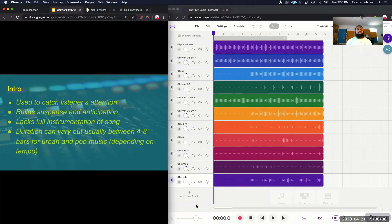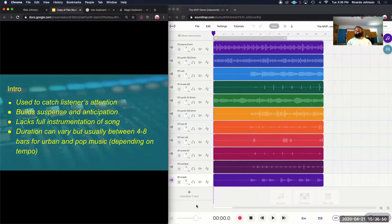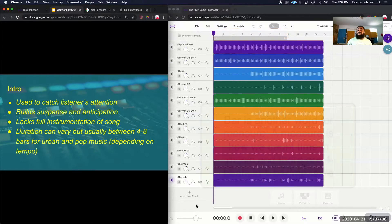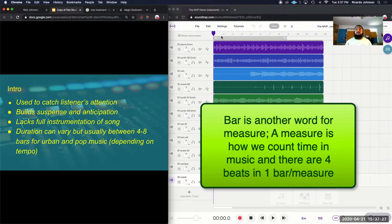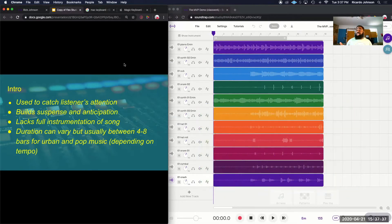In the beginning of the song, we first have the intro. This is the part of the song that's used to catch the listener's attention by building suspense and anticipation. It normally lacks the full instrumentation of the song, and the duration can vary, but it's usually between four and eight bars for urban and pop music. If you look in Soundtrap, up here on the ruler, each of those whole numbers — one, two, three, four — represents a bar. So your intro will be the first four to eight numbers on the ruler.